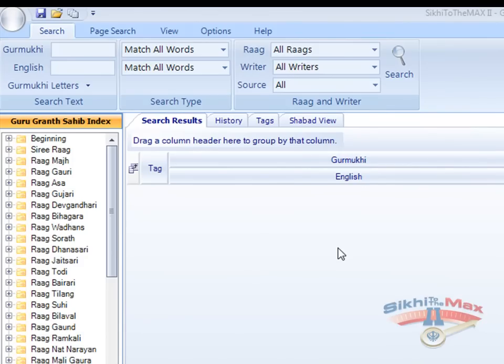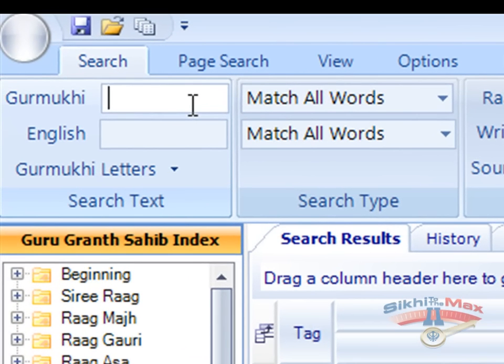First, we will search for a Shabad using Gurmukhi criteria and match all words. In the Gurmukhi criteria box, we are going to type in Har and Piyar.